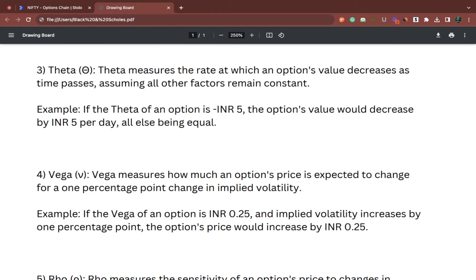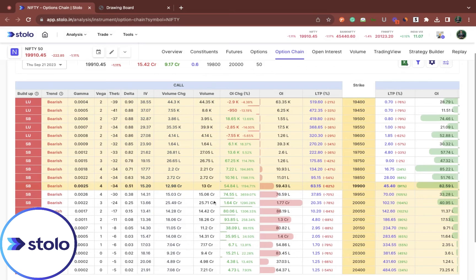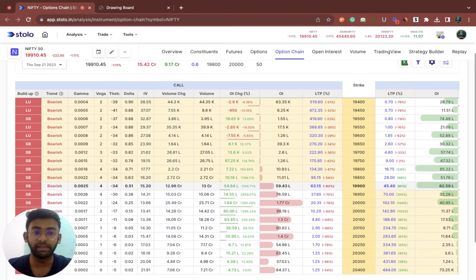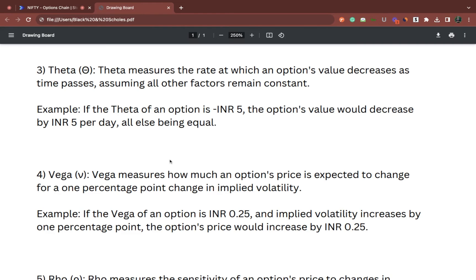Coming to vega. Vega is more on the idea of volatility. We know that more the volatility, the more it is in the side of the option buyer. Vega measures how much an option's price is expected to change for one percentage point change in implied volatility. Here, implied volatility comes into play — one percentage point change in implied volatility tells you how much the premium can change. For the 19,900 strike, one percentage point change in implied volatility will cause a four rupees premium change in the last traded price, that is your options premium. That is vega.